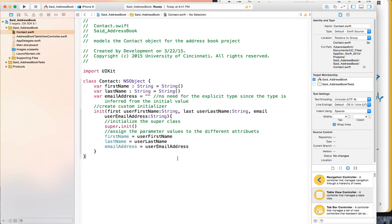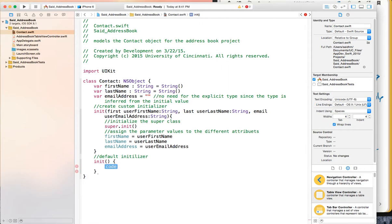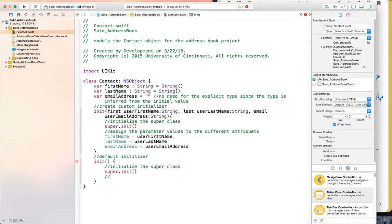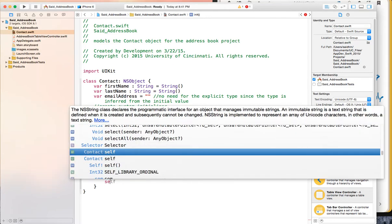Since I am subclassing from NSObject and I have a custom init method, it is recommended that I also provide an implementation for the default initializer — that is, init with no parameters. The default initializer should first initialize the superclass, so we say super.init(). Then we can either call self.init with some default values or initialize the attributes directly.